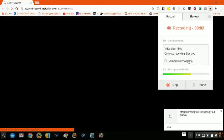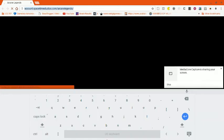Hey guys, welcome to the channel of Daniel Ritz. Today I'm going to show you how to install Minecraft PE on your Chromebook.